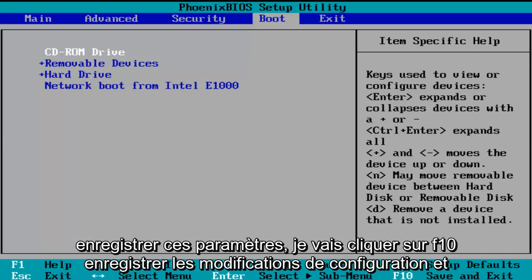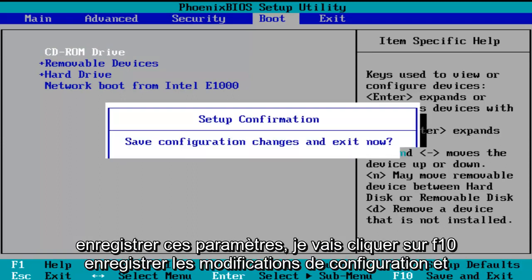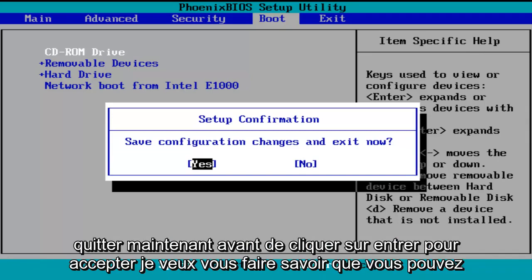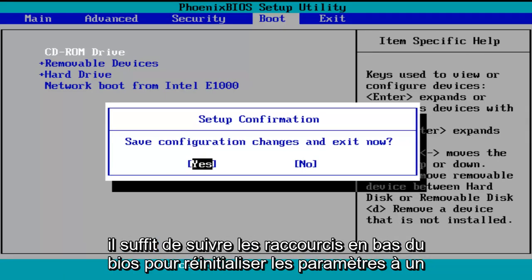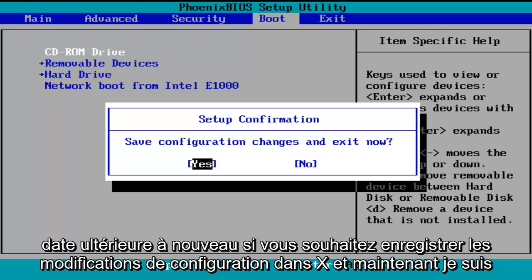So in order to save these settings, I'm going to click on F10, save configuration changes and exit now. Before I click on enter to accept, I do want to let you know you can reverse these changes to default settings at a later date if you want to. Just follow the shortcuts on the bottom of the BIOS to reset the settings at a later date.